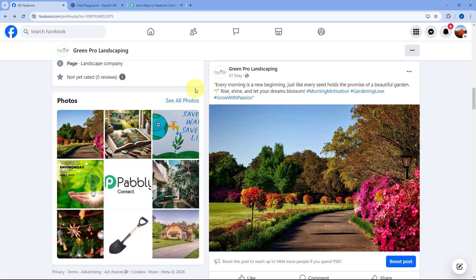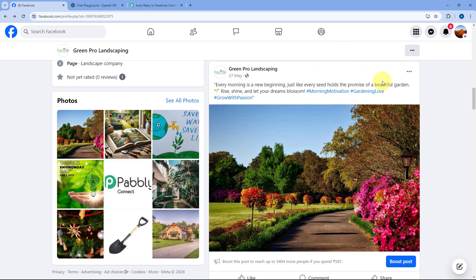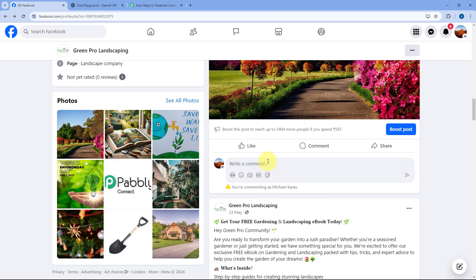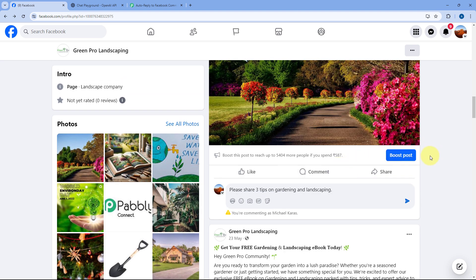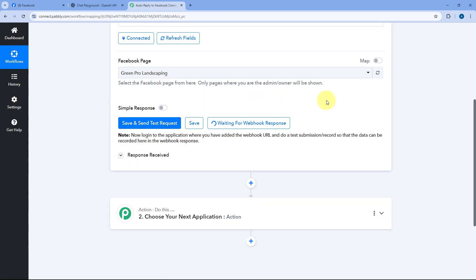From another Facebook account, I am going to post a comment on my Facebook page. I have logged into a Facebook account of a user named Michael Karas. On a Facebook page post, I'm going to write a comment: 'Please share three tips on gardening and landscaping.' Let's post this comment. As we post it, within a few seconds, the same comment will be received inside PavliConnect as well.